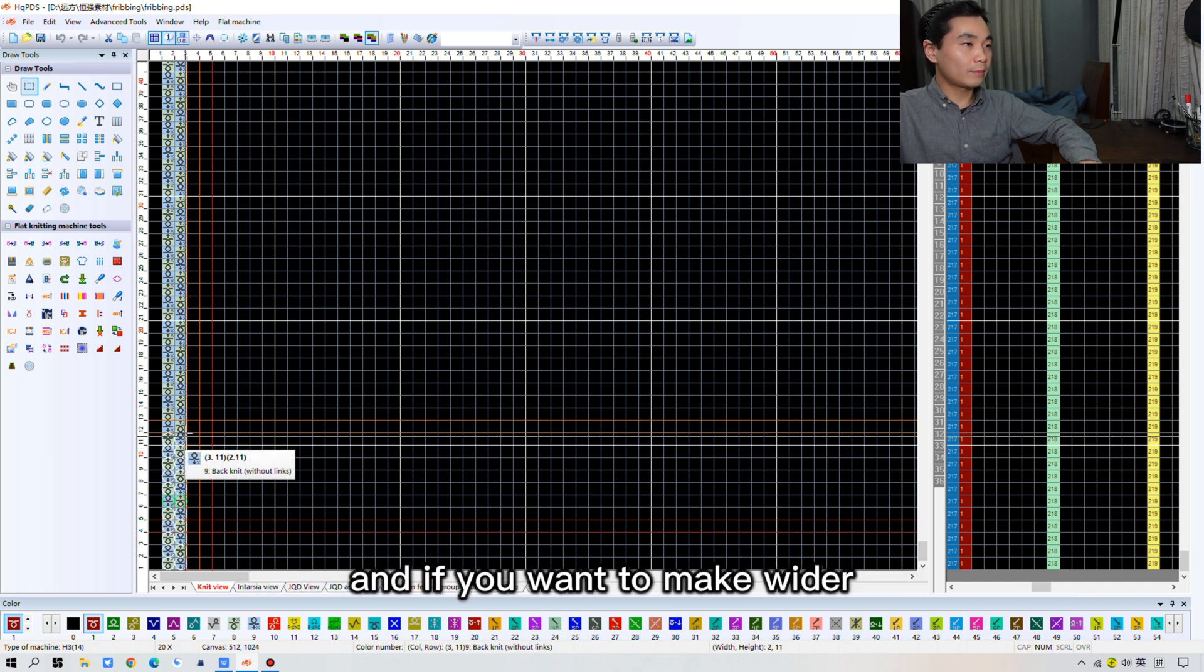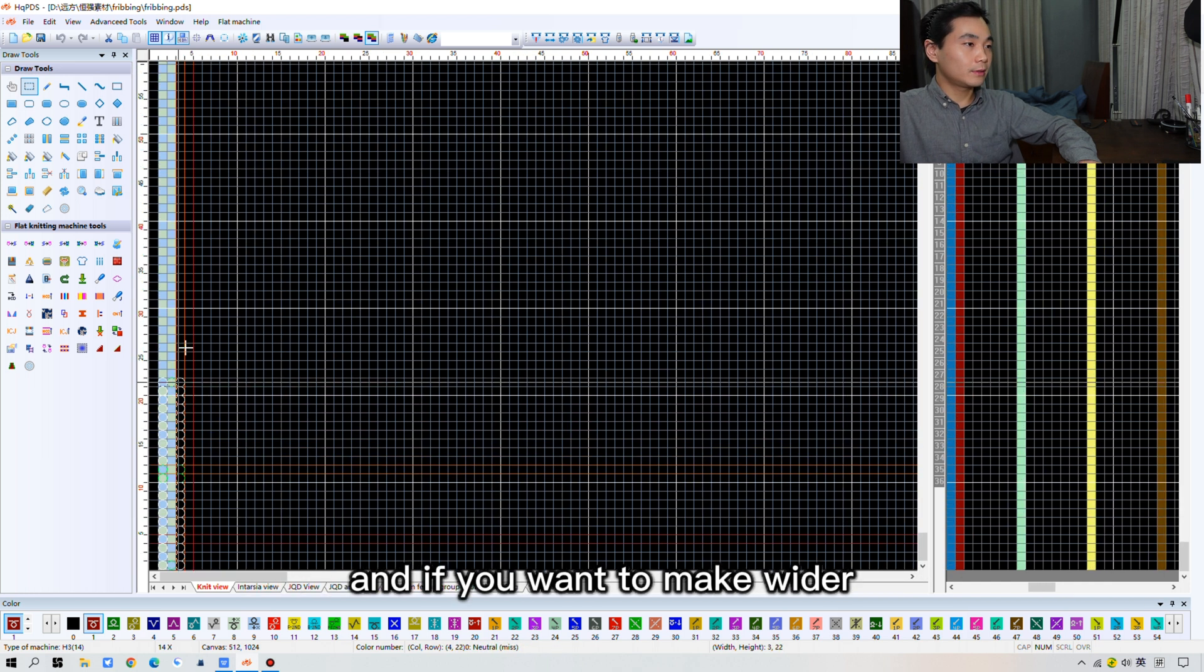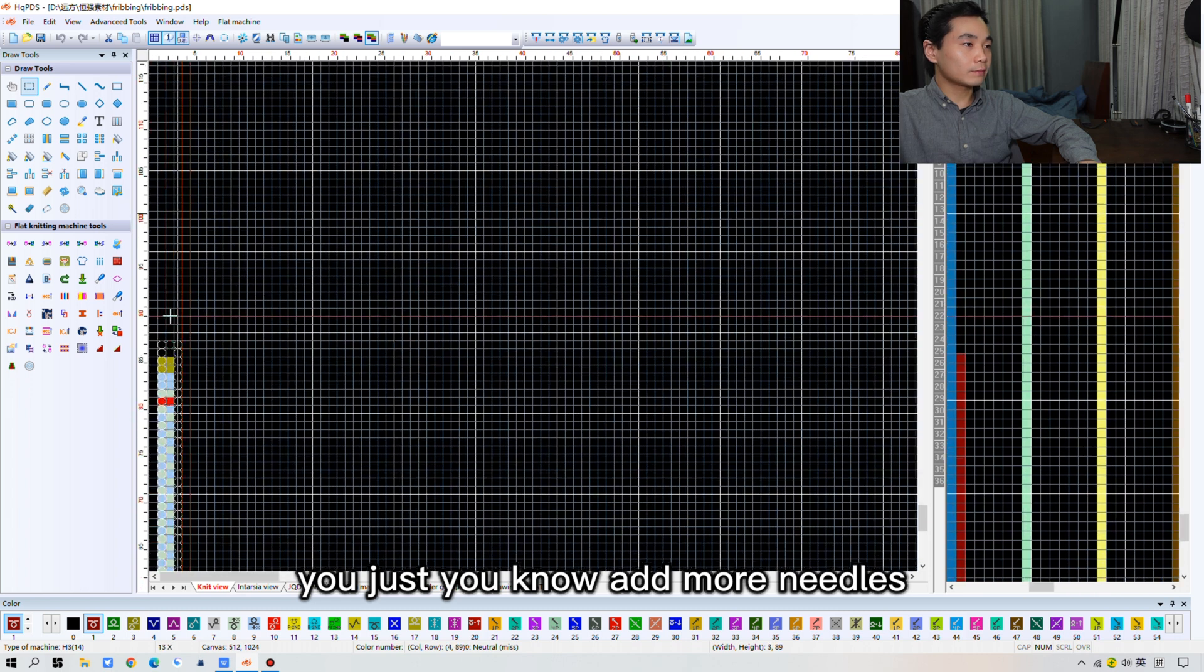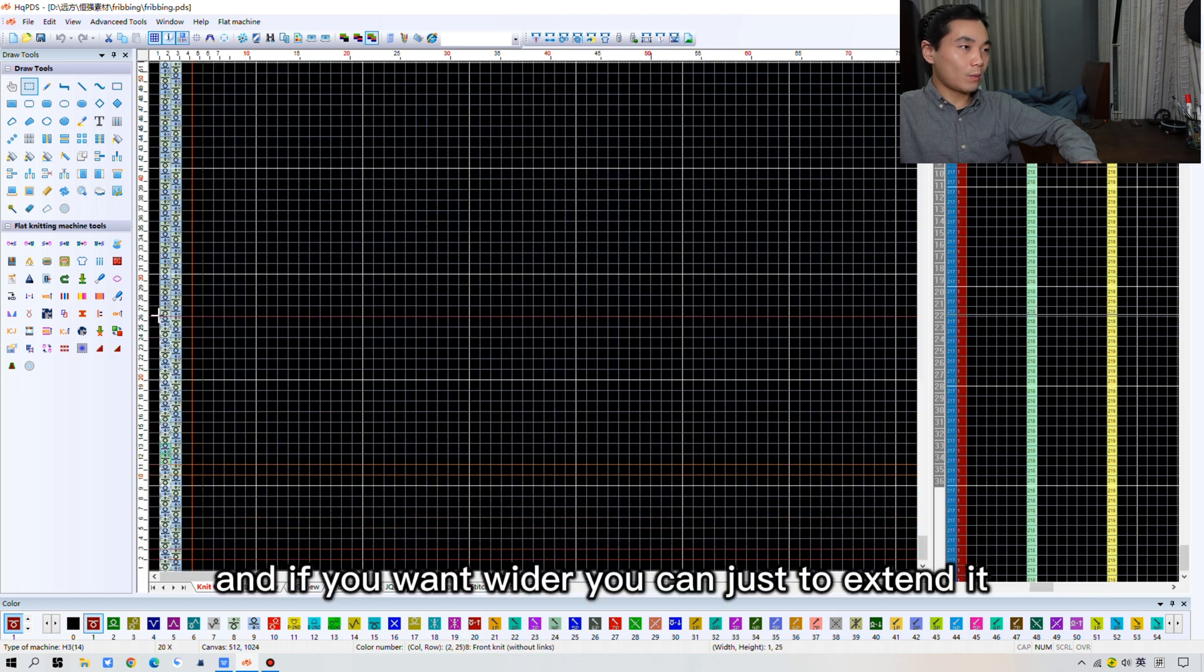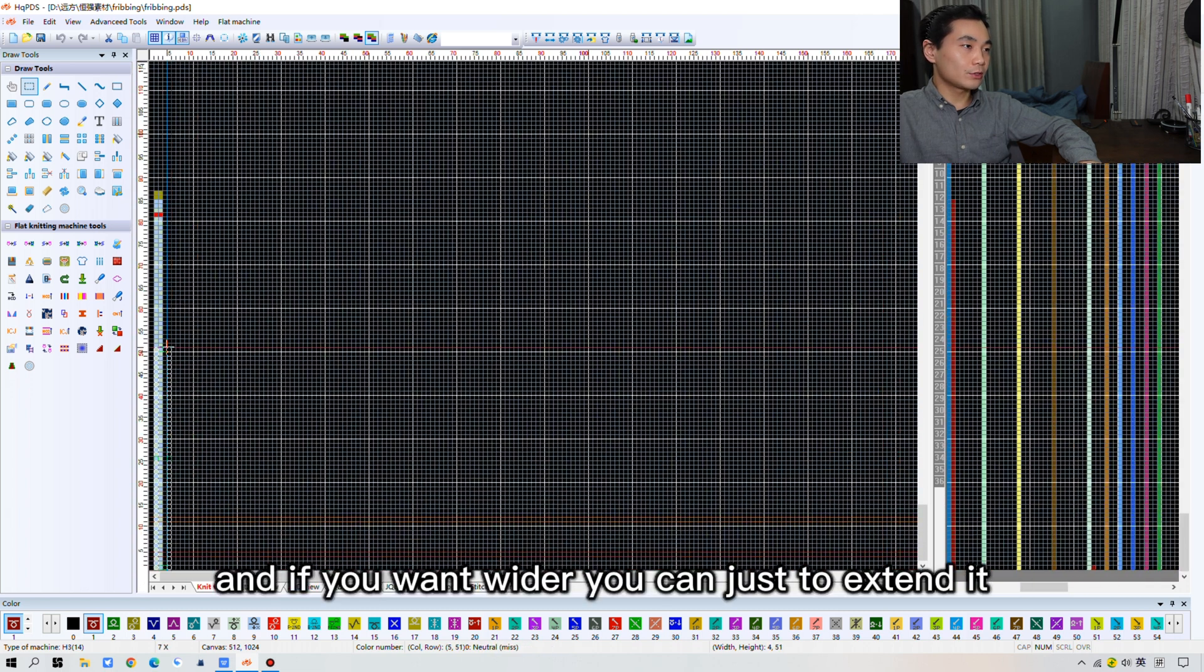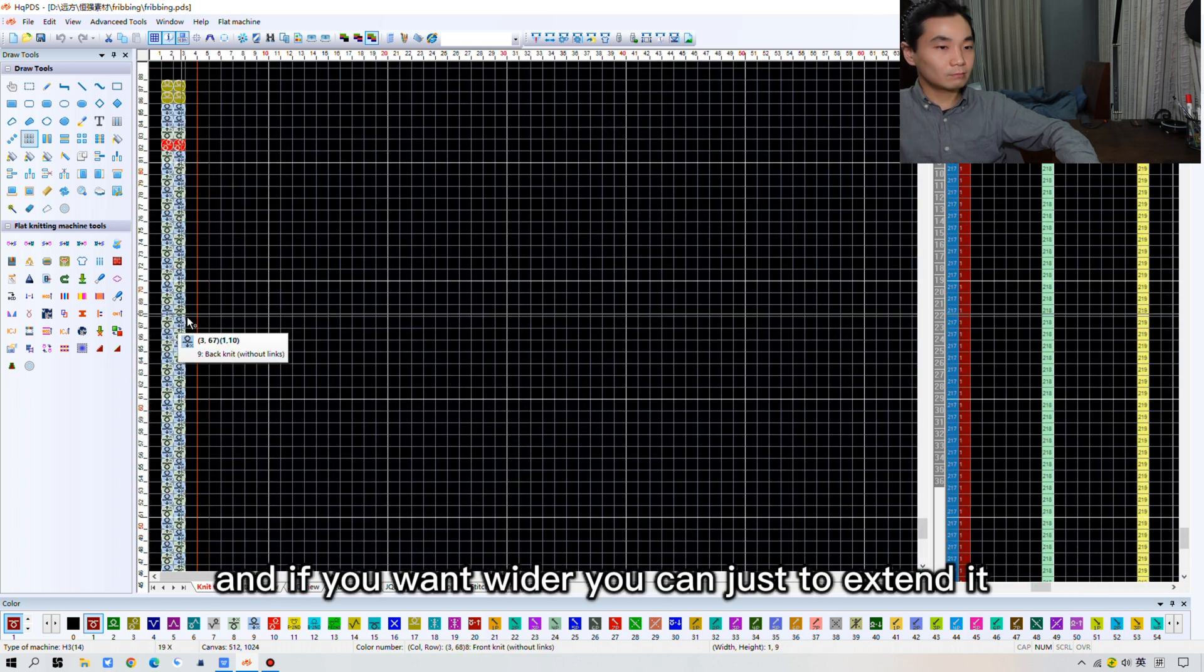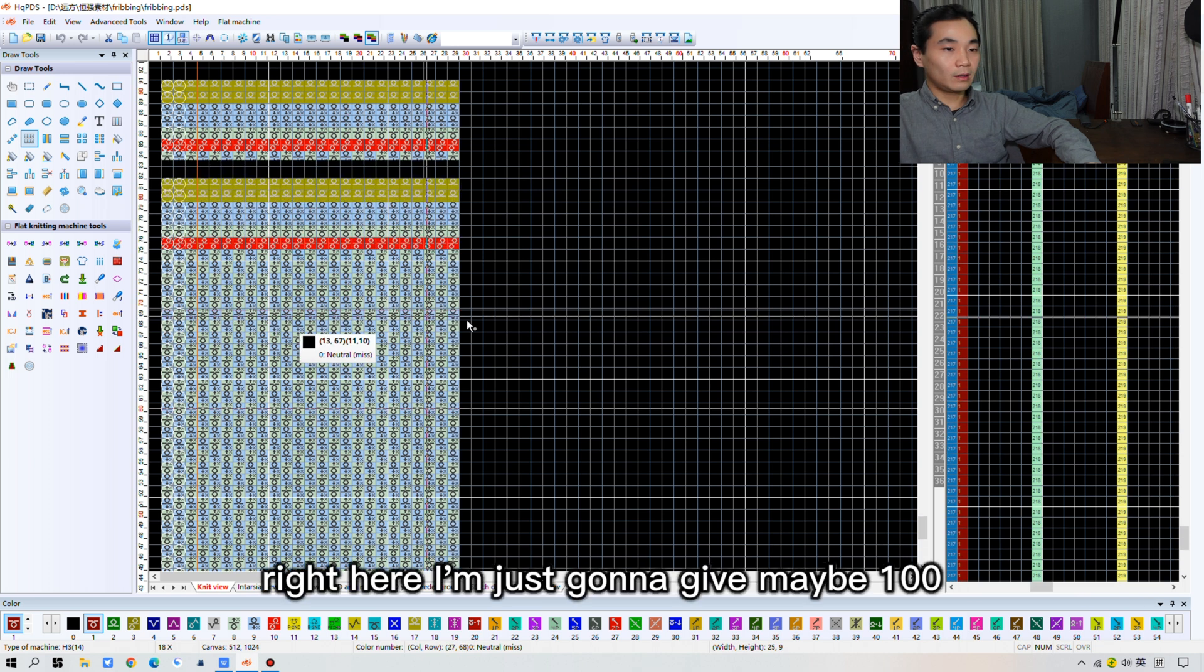And if you want to make it wider, you just add more needles. And if you want wider, you can just extend it.